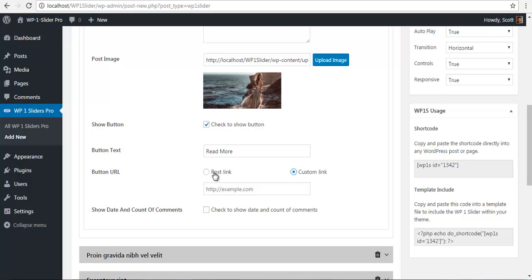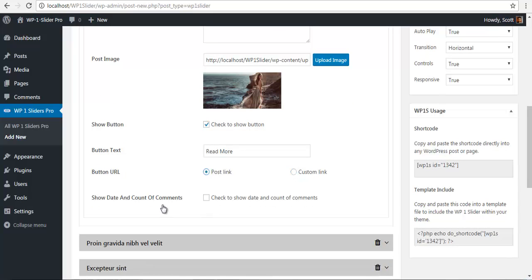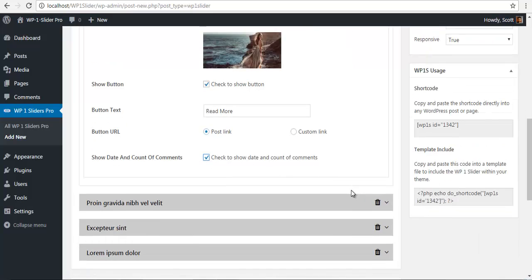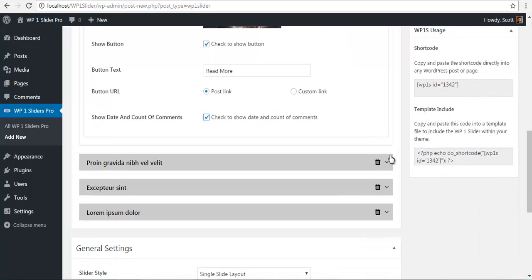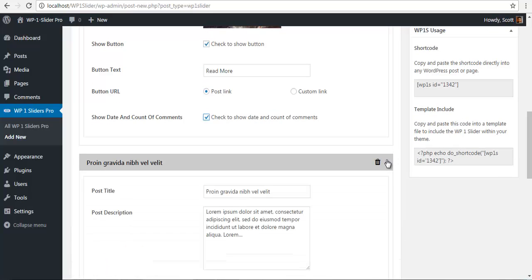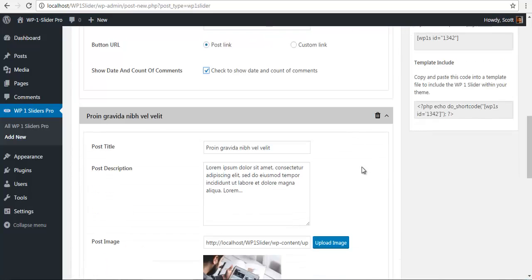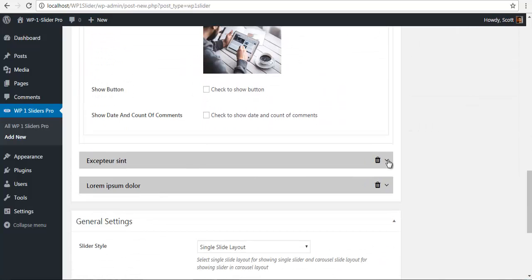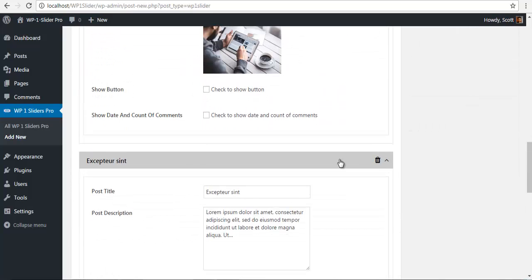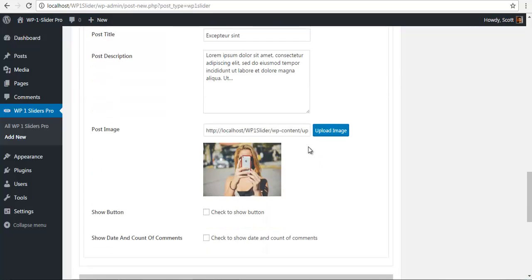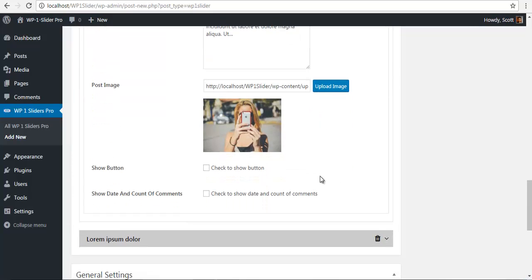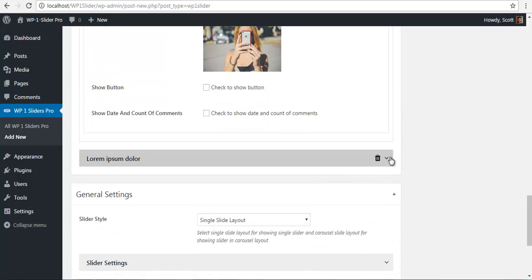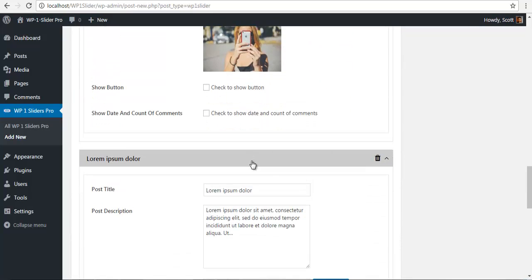I'm just going to select post link for now, and you can choose to show the date and number of comments if you like. You have the settings for all your slides. I'm not going to configure any of them to show you the difference between the two.